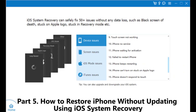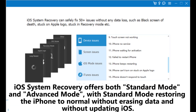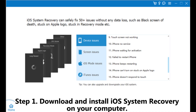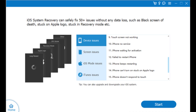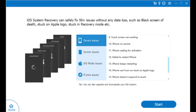Part 5: How to restore iPhone without updating using iOS System Recovery. iOS System Recovery offers both Standard Mode and Advanced Mode, with Standard Mode restoring the iPhone to normal without erasing data and without updating iOS. Step 1: Download and install iOS System Recovery on your computer. Connect your iPhone and open the program, then click on iOS System Recovery > Start.